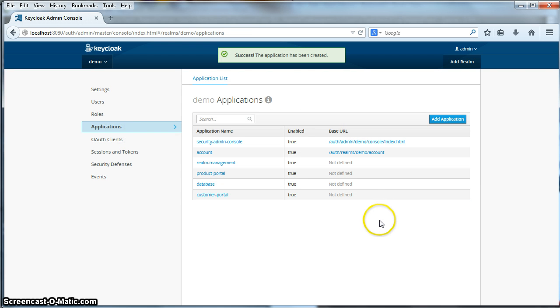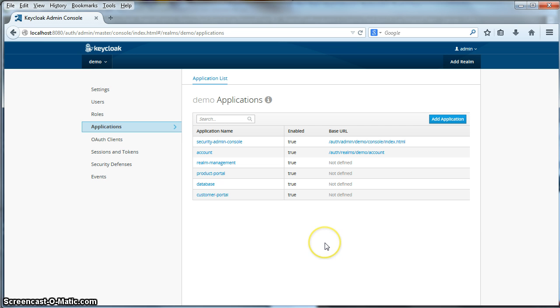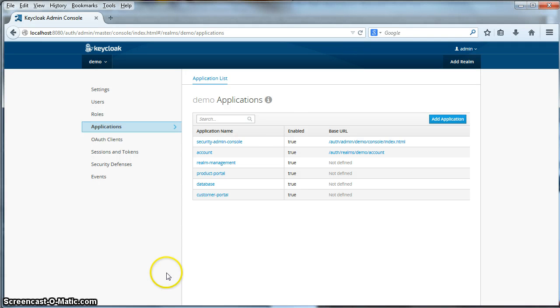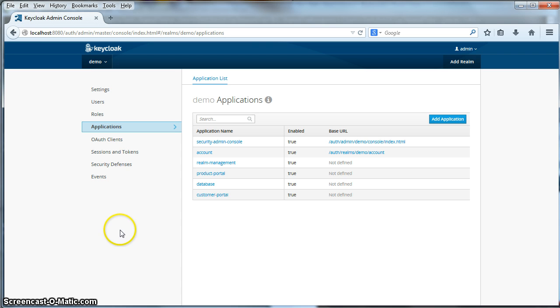And now we're all set up. Our realm is all set up within the Keycloak server. So what we're going to do now is go to part two of this particular tutorial. And in that part, we will actually configure the actual applications so that they can be secured by the Keycloak authentication server. So go back to our documentations page on our website and click on the part two link. Thanks.